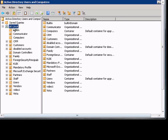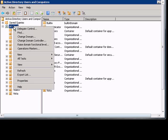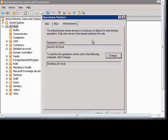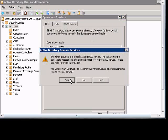In Windows 2008, if you would like to change the Infrastructure Master in Active Directory Users and Computers, just right-click on the domain, choose Operations Masters, click on Infrastructure Master, and change the operation.